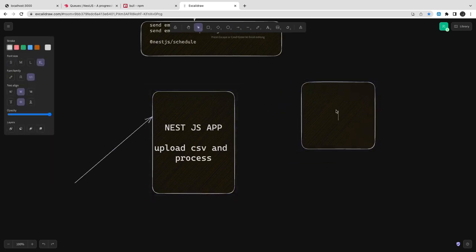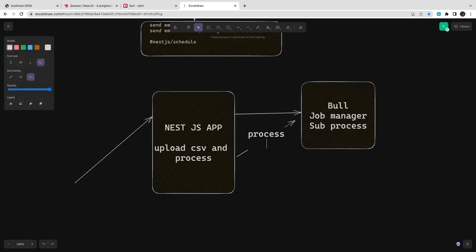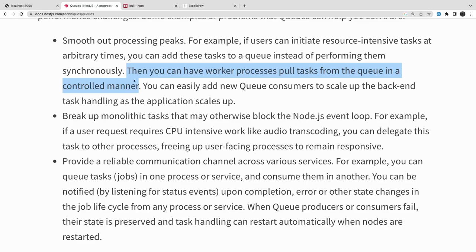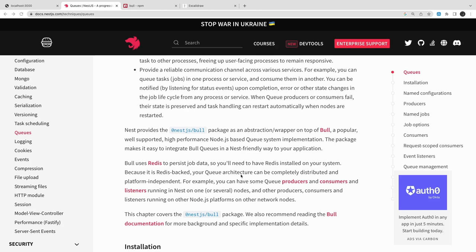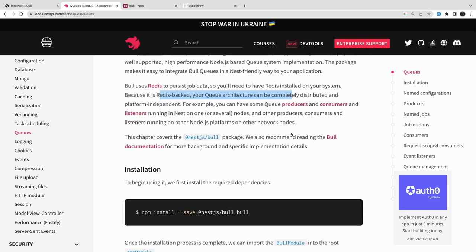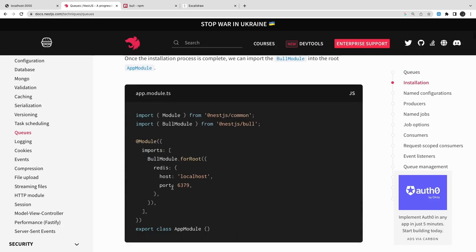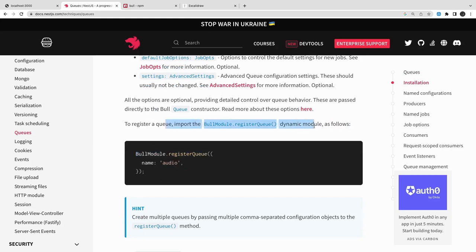The end user uploads a CSV with lots of records. Bull is a job manager running as a subprocess to handle execution. We need an intermediate store to hold thousands of records and then push them one by one to the worker process. Bull uses Redis to persist the data, so you need Redis available — we pair Bull with Redis.